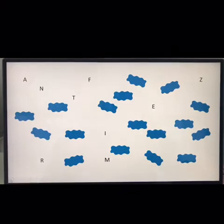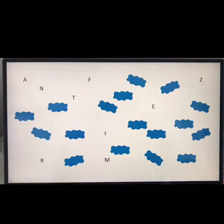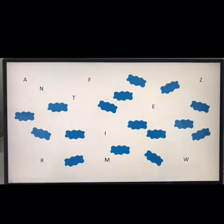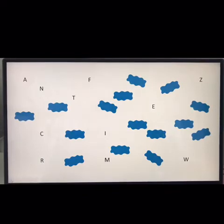Awesome. What does Z say? Z says Z. Alright, what's our next letter? It's W. W says W. Our next letter is — what is that? C. C says K.